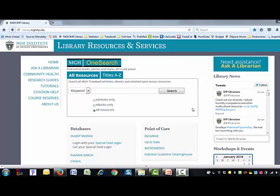Before I give searching a go, let me talk a little bit about how you should be thinking about your search. When you're searching MGH OneSearch, as you can see right here, the default is to search by keyword. What that means is that you are searching for words in the titles, abstracts, journal titles — those sorts of things. You're searching to find those words.